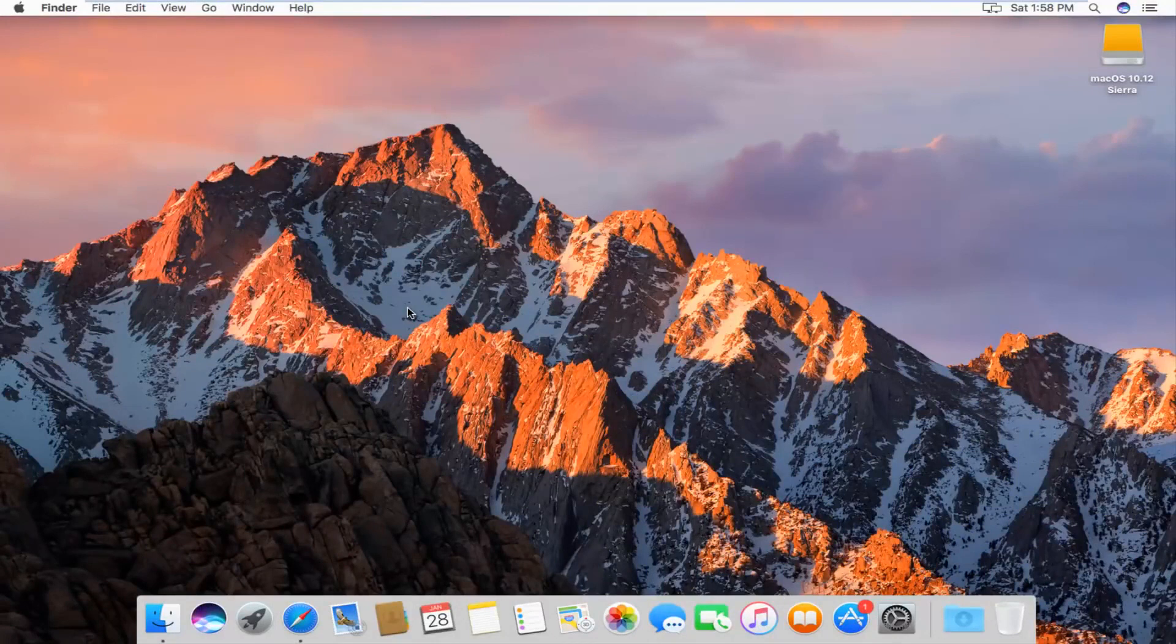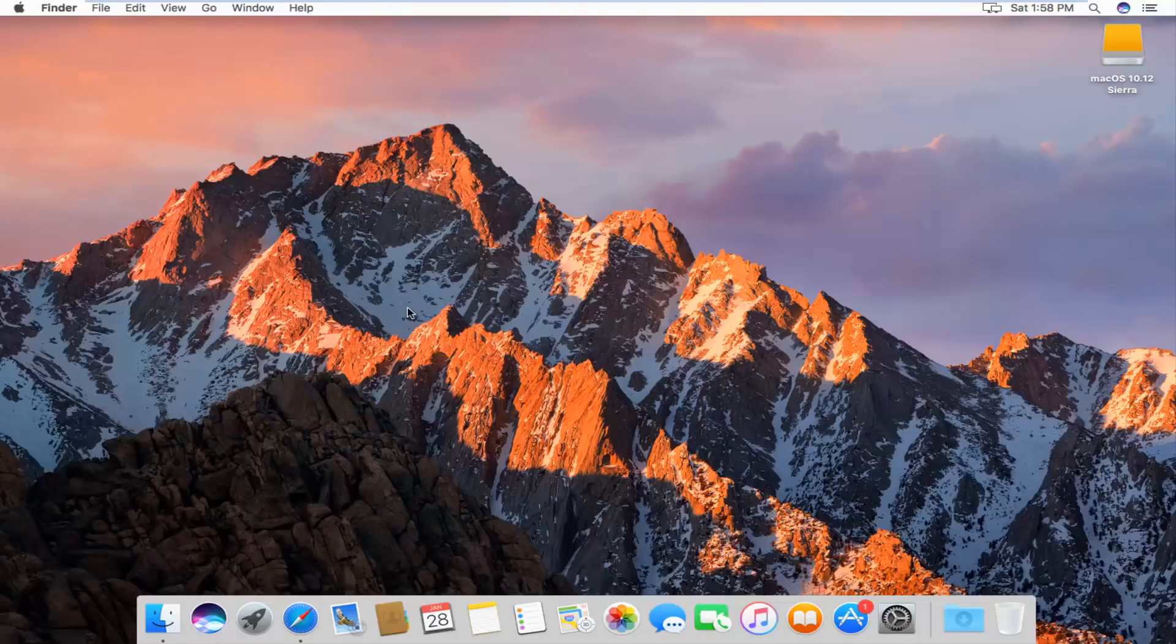Today I'm going to show you guys how to clear your browsing history in the Safari web browser on Mac operating system. Pretty straightforward, we're going to just jump right into it.